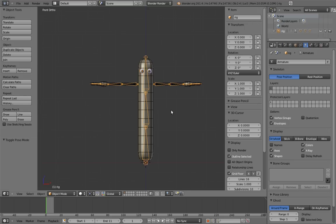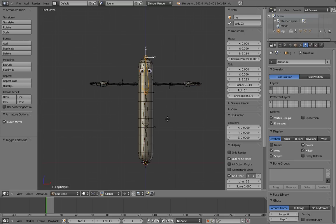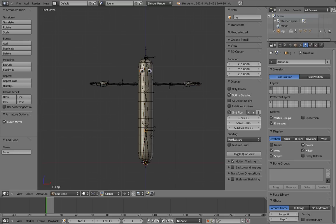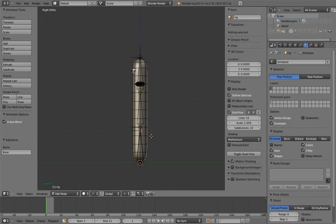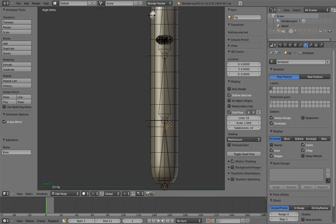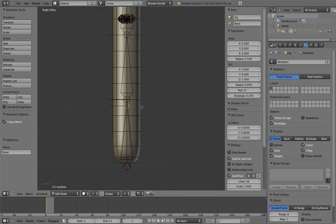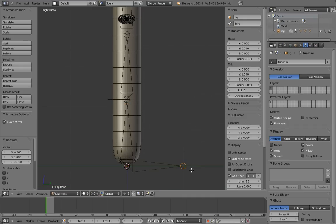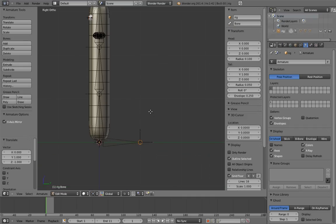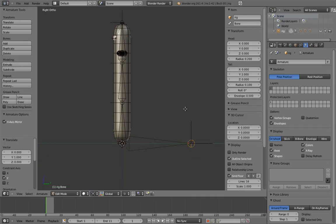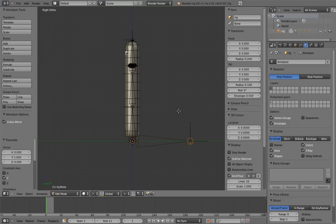Let's also get things rolling by adding a root bone. That way we can parent things to it as we go along. Remember to position and align it so that it matches with the world axes. And of course name it root.